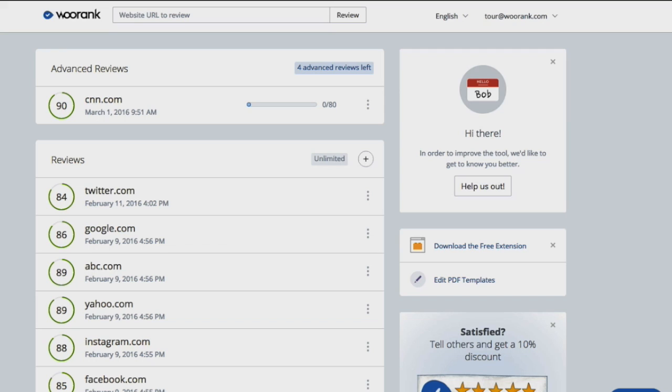On it, you'll see up to two lists. The reviews list includes any standard reviews that you've run recently, along with the score and the date on which they were last updated.